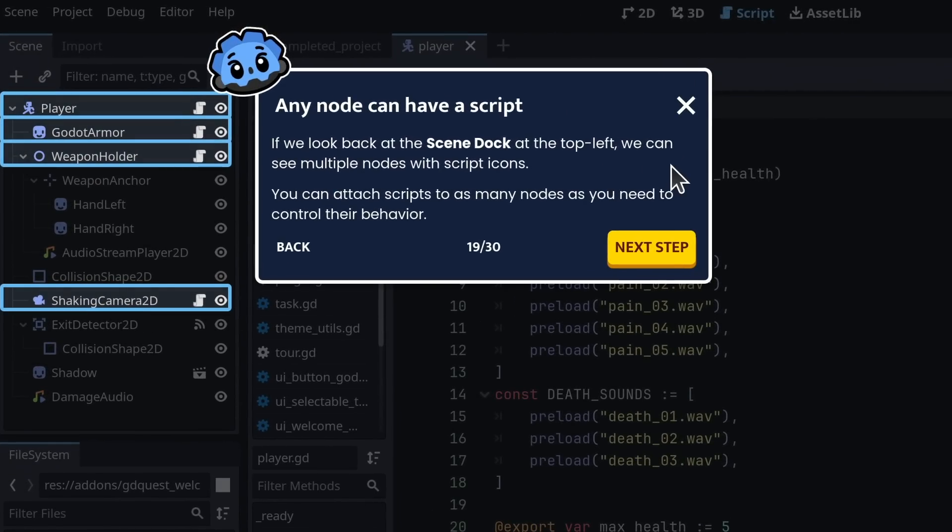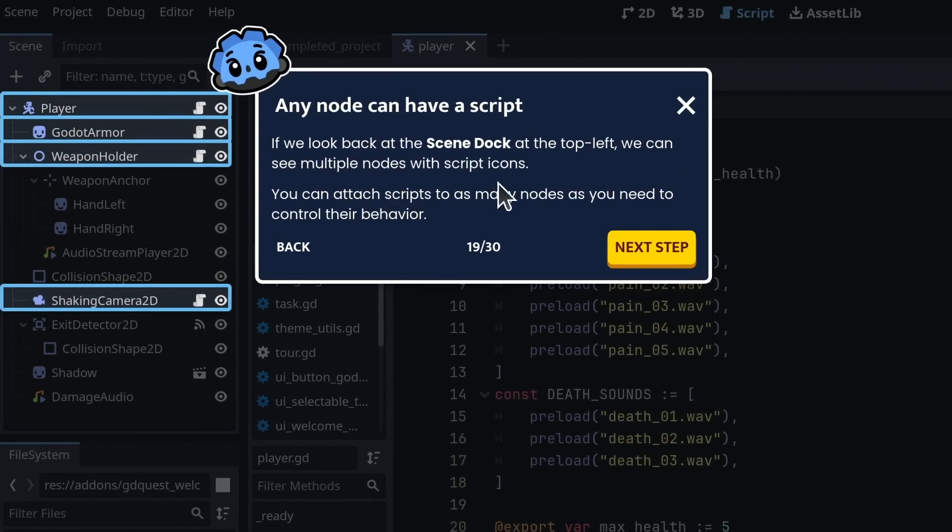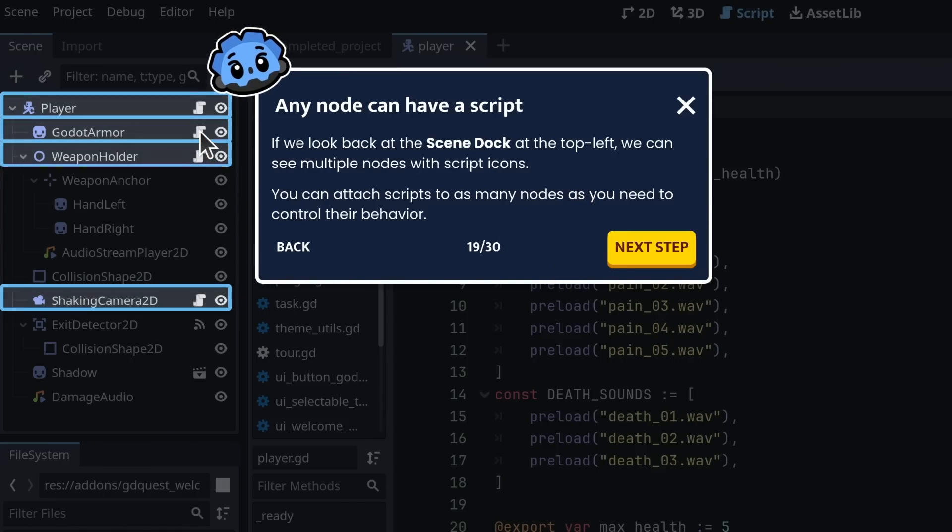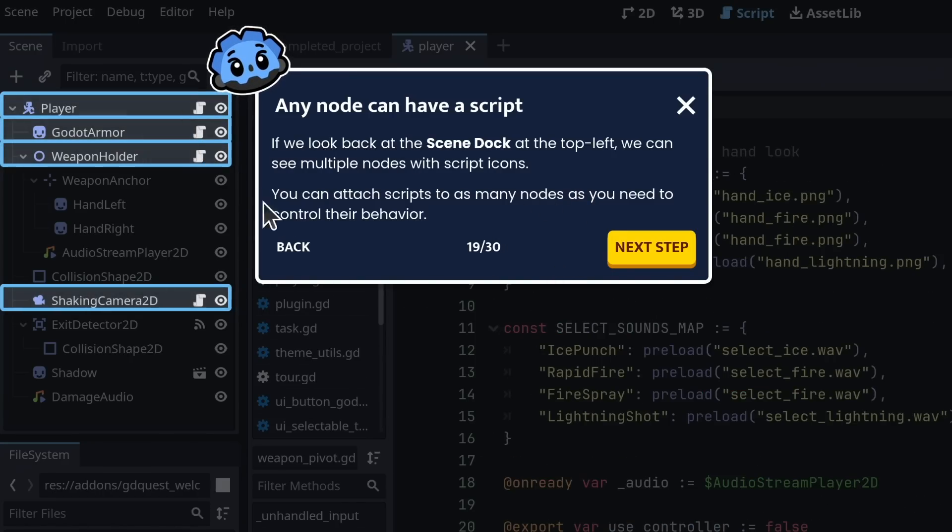If we look back at the scene dock at the top left, we can see multiple nodes with script icons. You can attach scripts to as many nodes as you need to control their behavior.